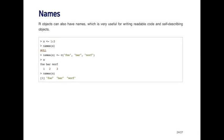R objects can also have names. This is not true for just data frames, it's true for all R objects. And this can be very useful for writing readable code and self-describing objects.